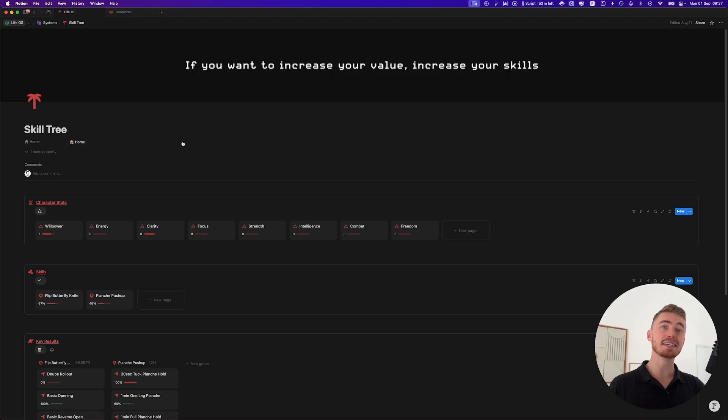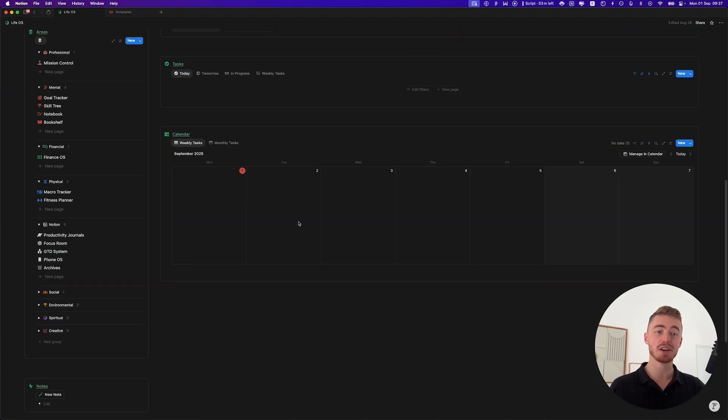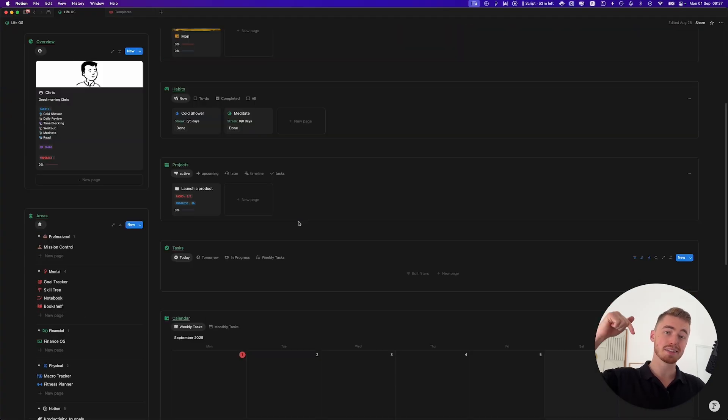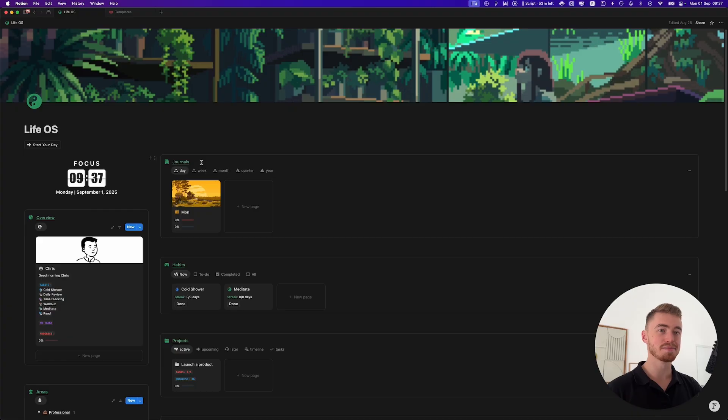The skill tree system is inside my LifeOS dashboard, which you can learn more about in the description below. And with that out of the way, let's start building.